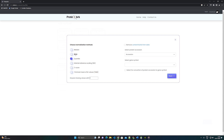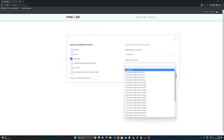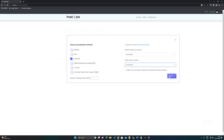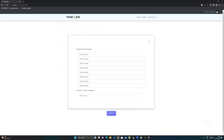Step 6: Users can choose normalization methods — Sum, Quantile, IRS normalization, Z-score, and Trimmed Mean of M values. Users can delete contaminants by selecting Remove Contaminants and can see the list of contaminants by downloading it. If the file does not contain a gene symbol, ProteoArc provides an option for conversion of protein accession to gene symbol for further analysis. Click Next. Then users can rename samples — it is not mandatory, but the name provided in this section will be considered as sample names for further analysis. Click Submit.